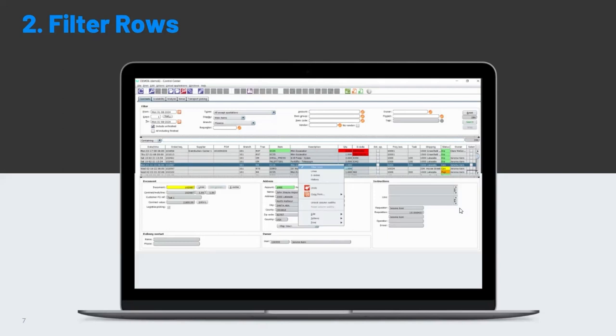So this is filter rows, and this, I think, is probably one of my hidden gem favorites in the system. I use this feature all the time.